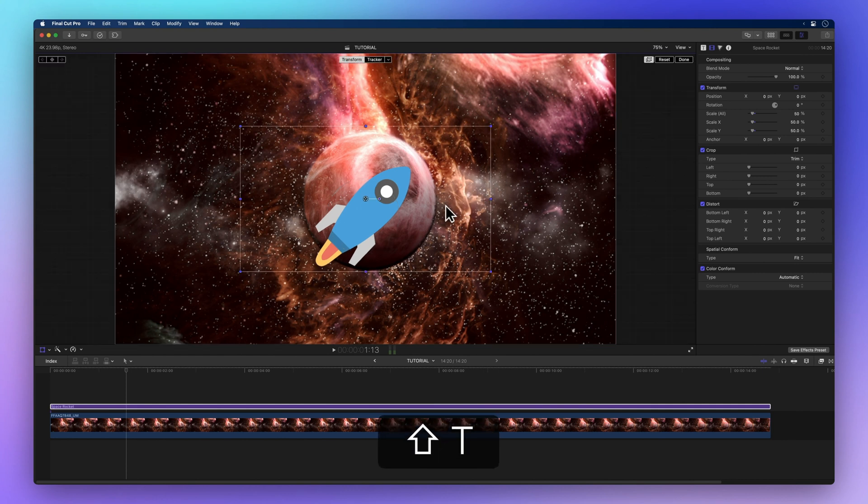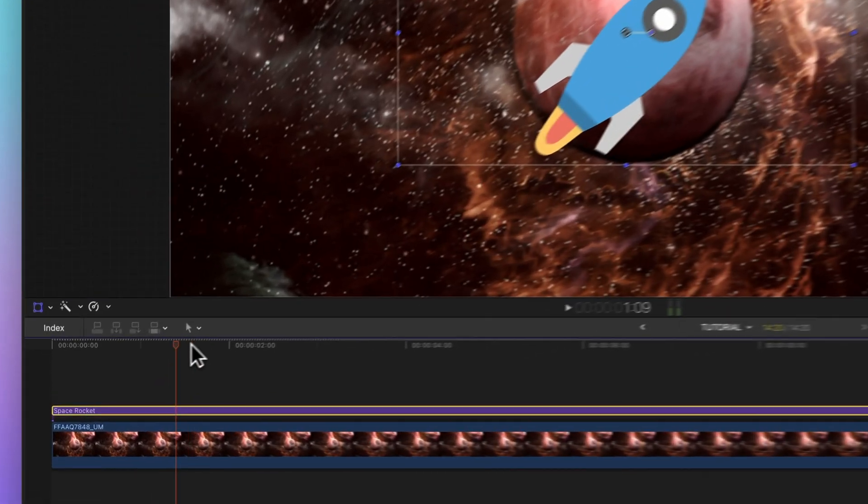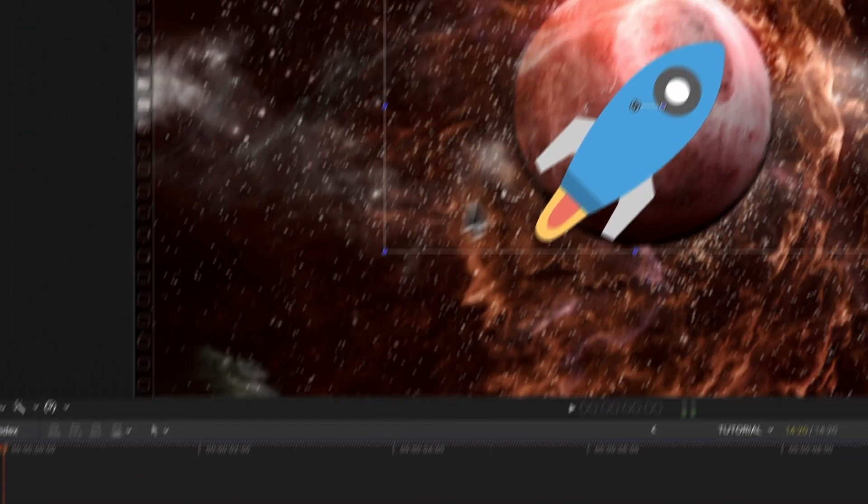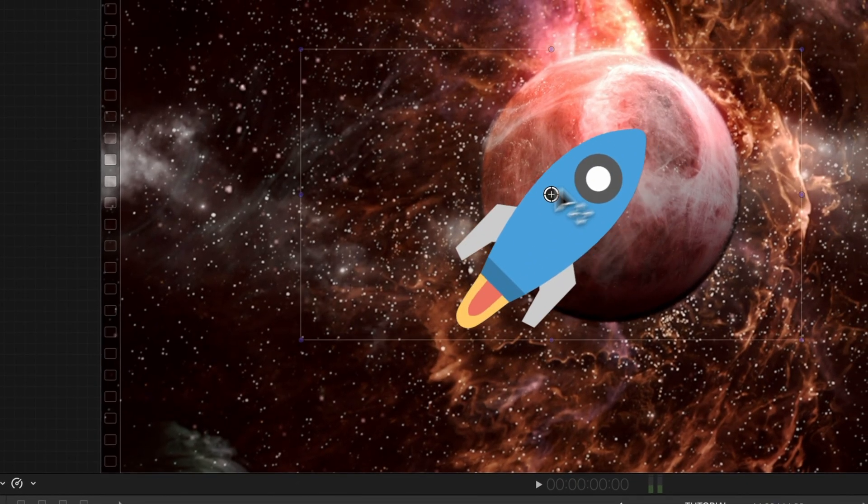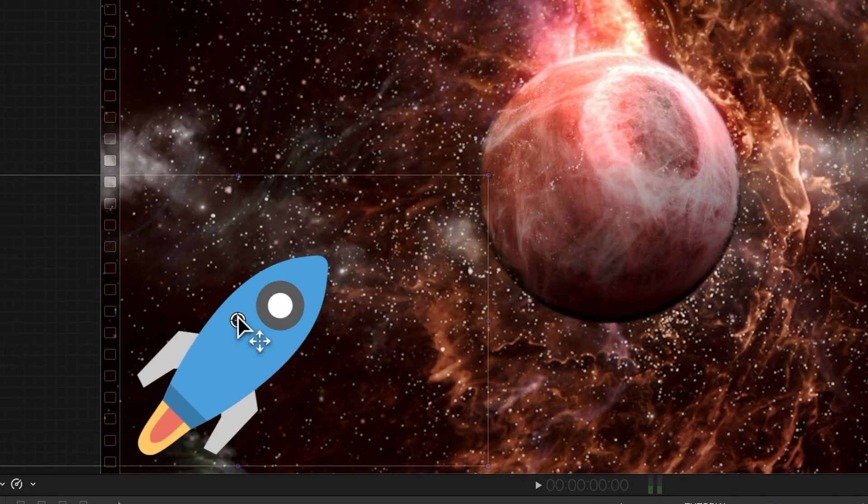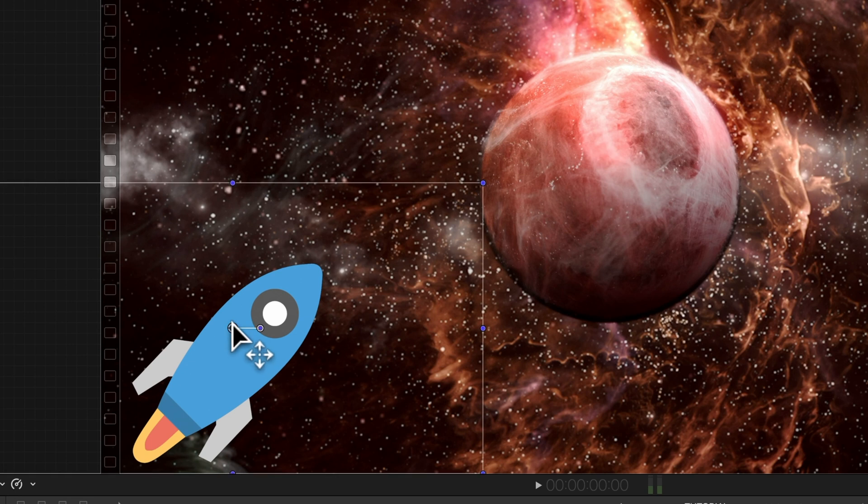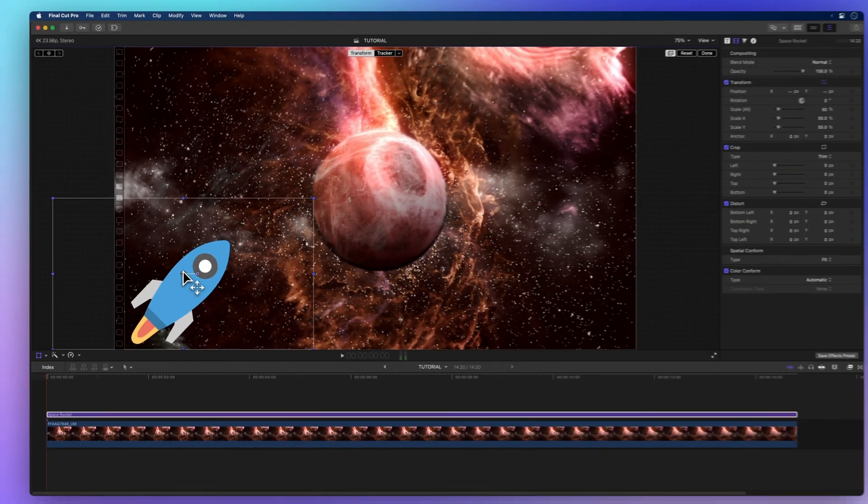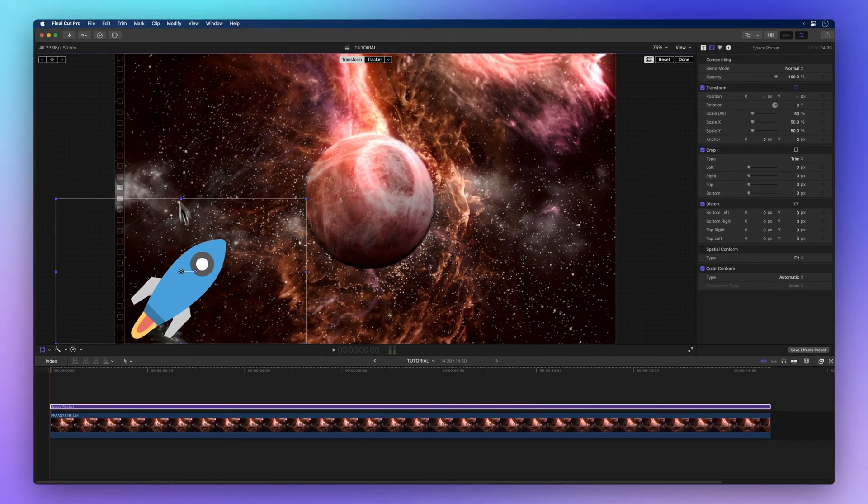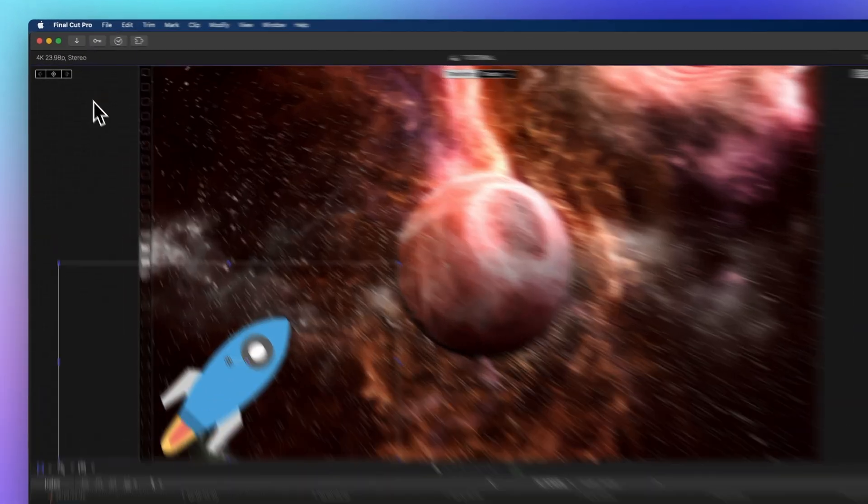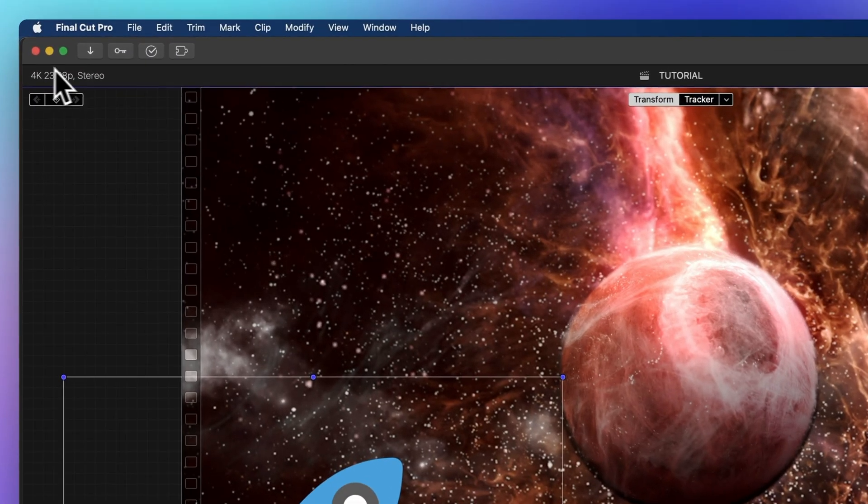Now park your playhead at the clip's start and slide this position control handle in the viewer to set the rocket's initial position. Over in the viewer's upper left corner, hit that Add Keyframe button.